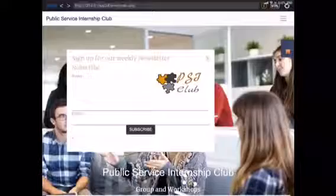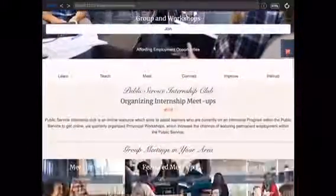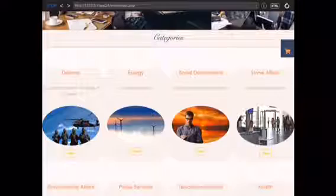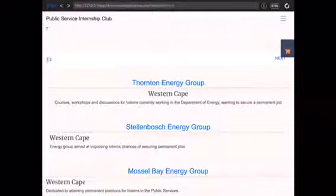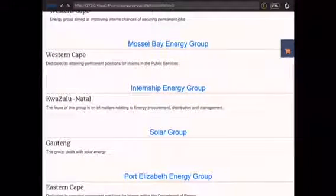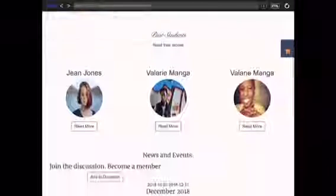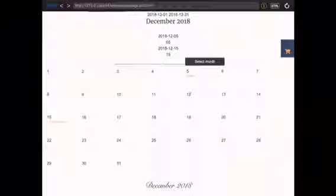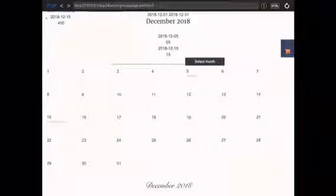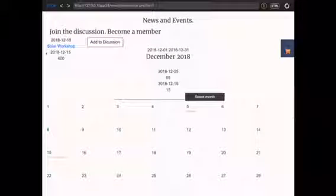Now we're going to view the workshop that we have added to the website. On the home page we go to the energy category where we've added the workshop, and to the internship energy group where we've added the workshop. We go to the events page and see that it has been added on the 15th of December.